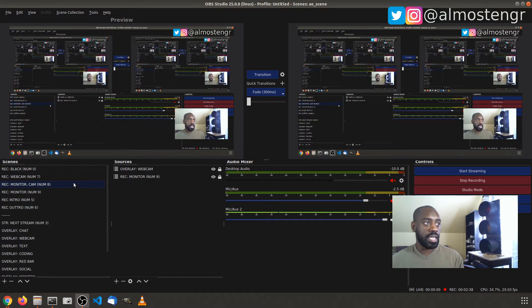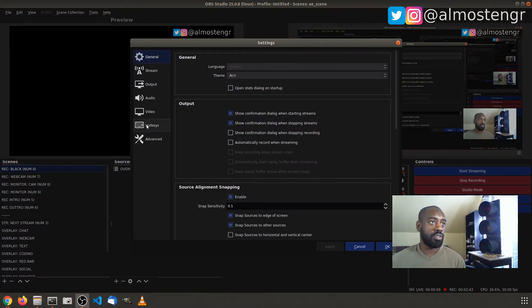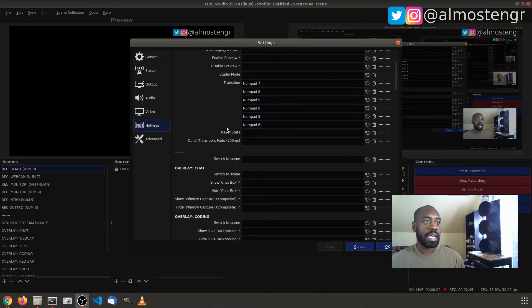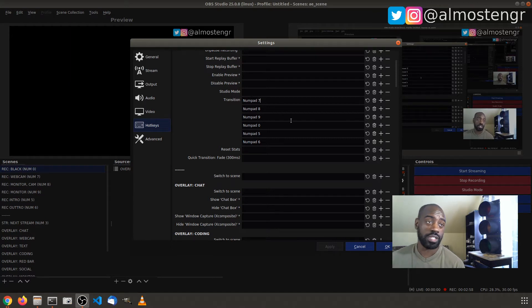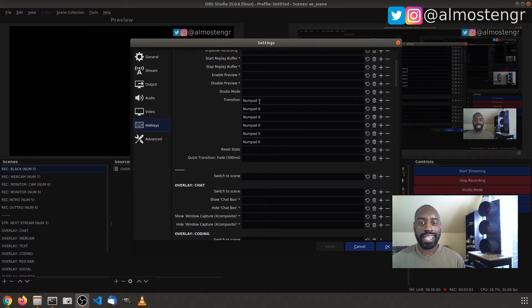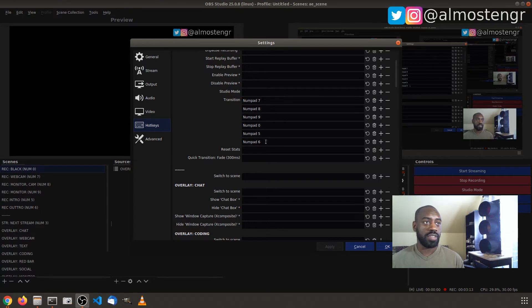To set this up in OBS, go to Settings and then Hotkeys. I have shortcuts set up in two places. First, in the Transition section — anytime I press one of these keys, it will show that screen and also transition to it. I have each scene I want to transition to listed here, so as you can see I have seven, eight, nine mapped to various scenes, as well as five, six, and zero.